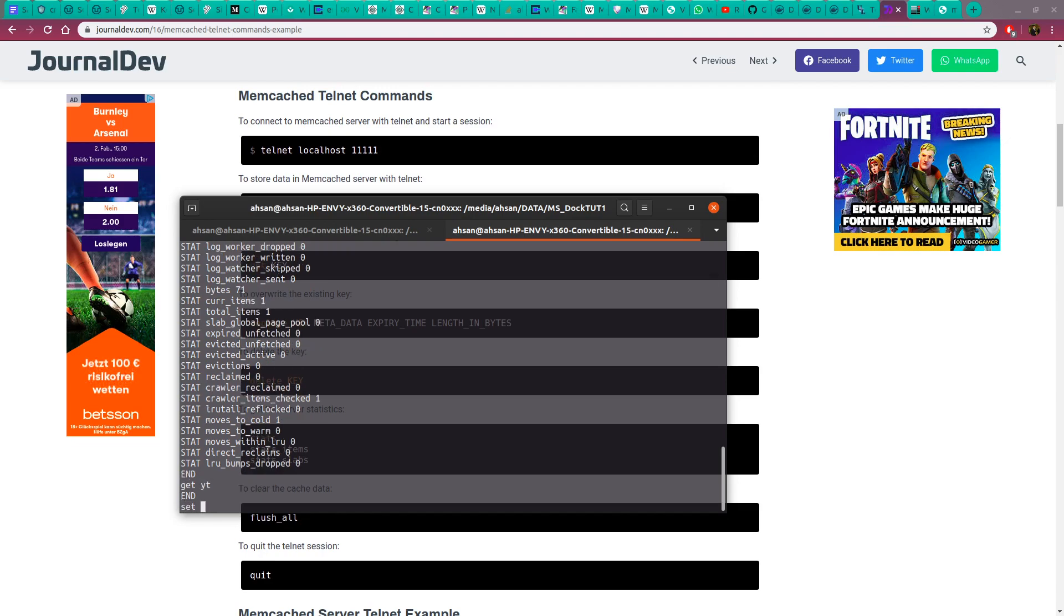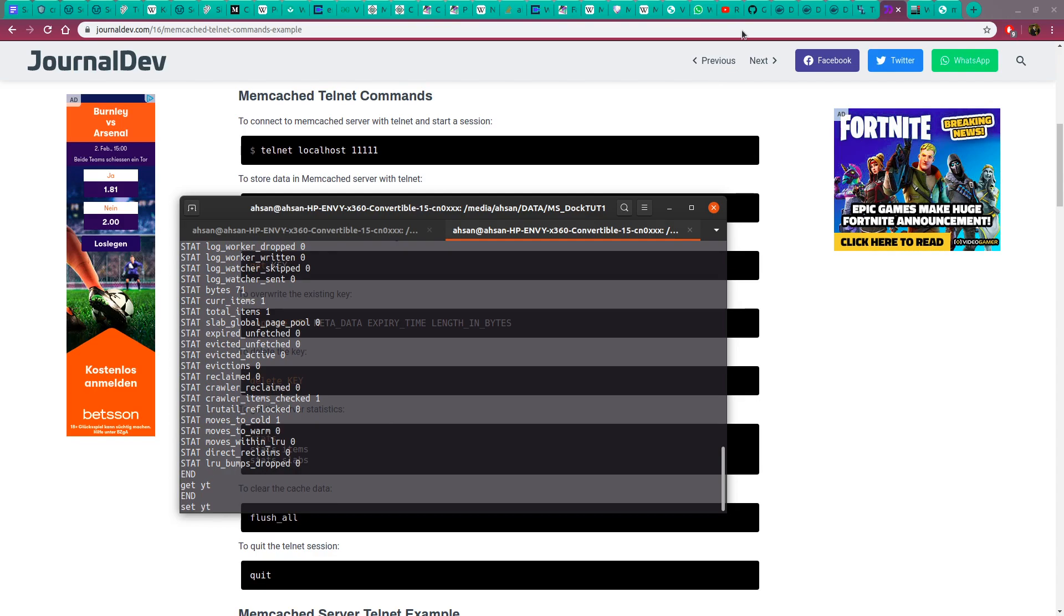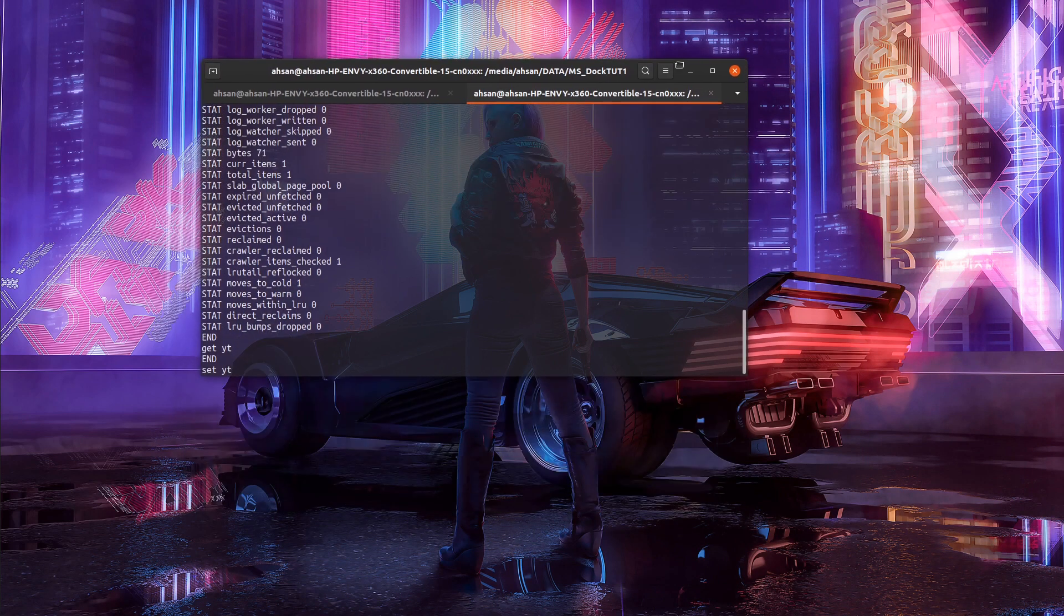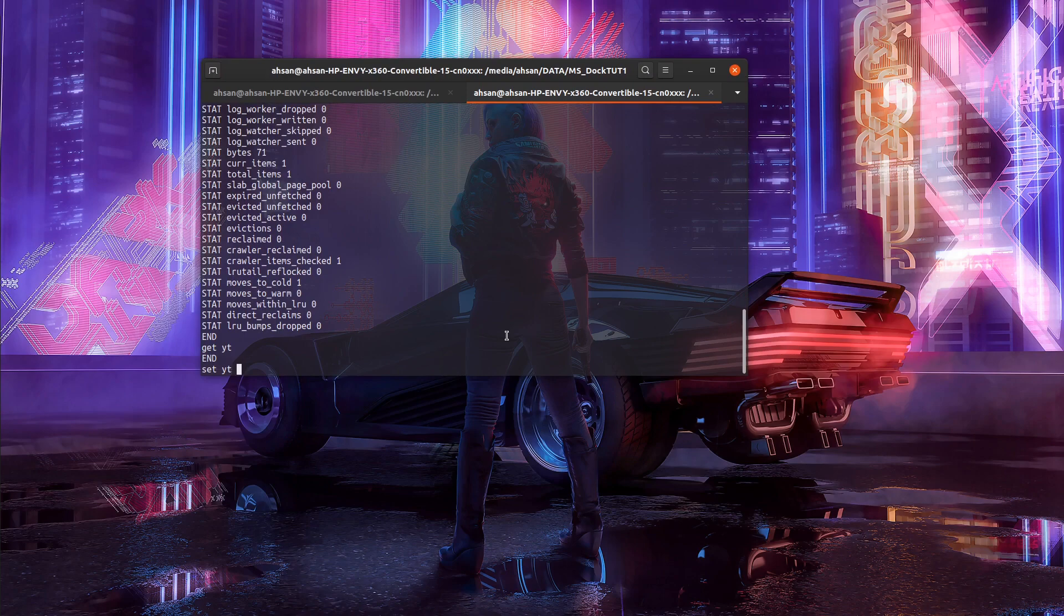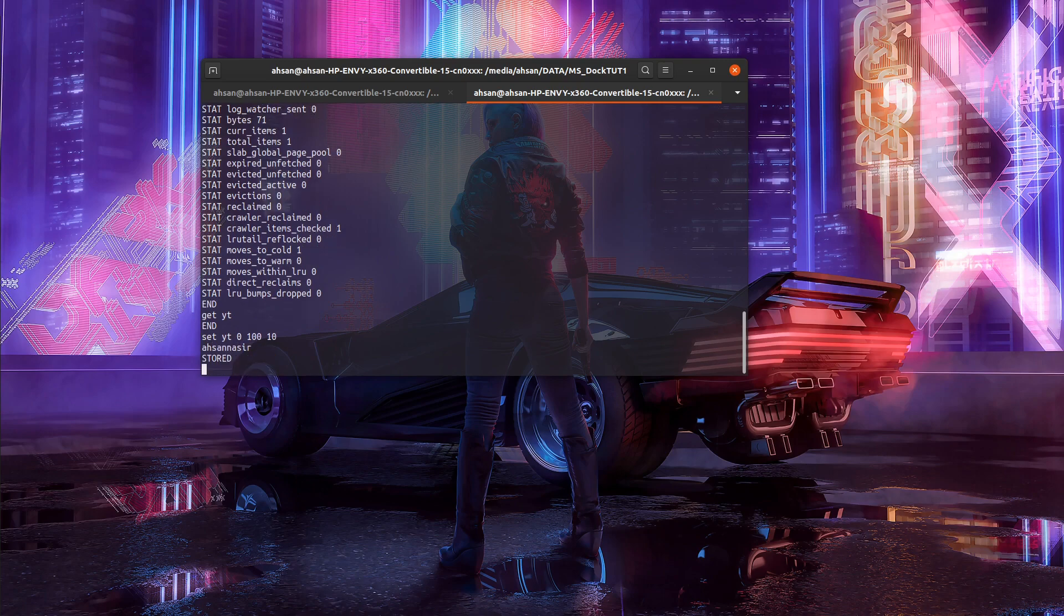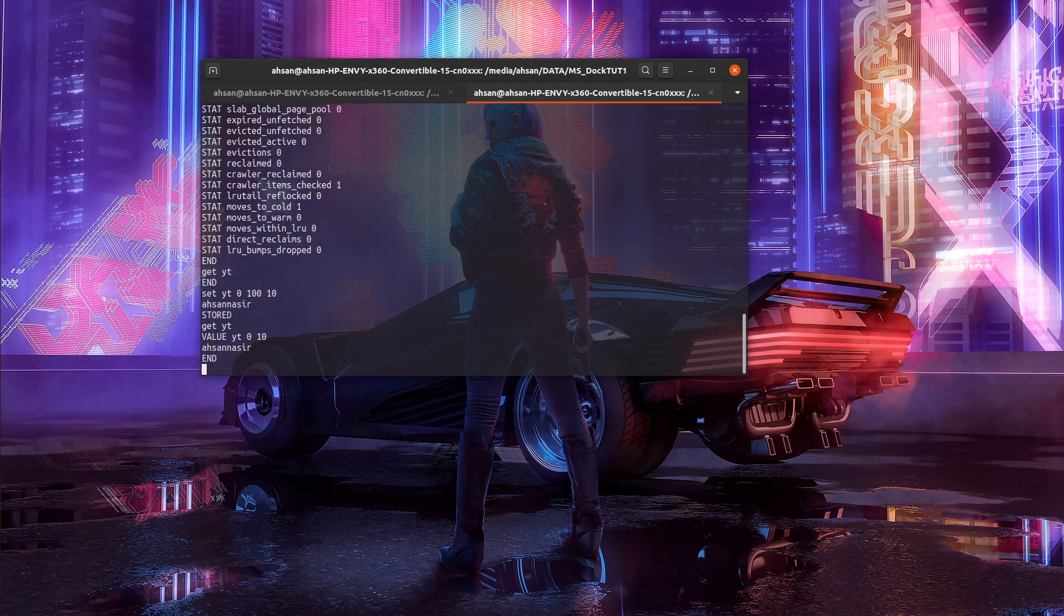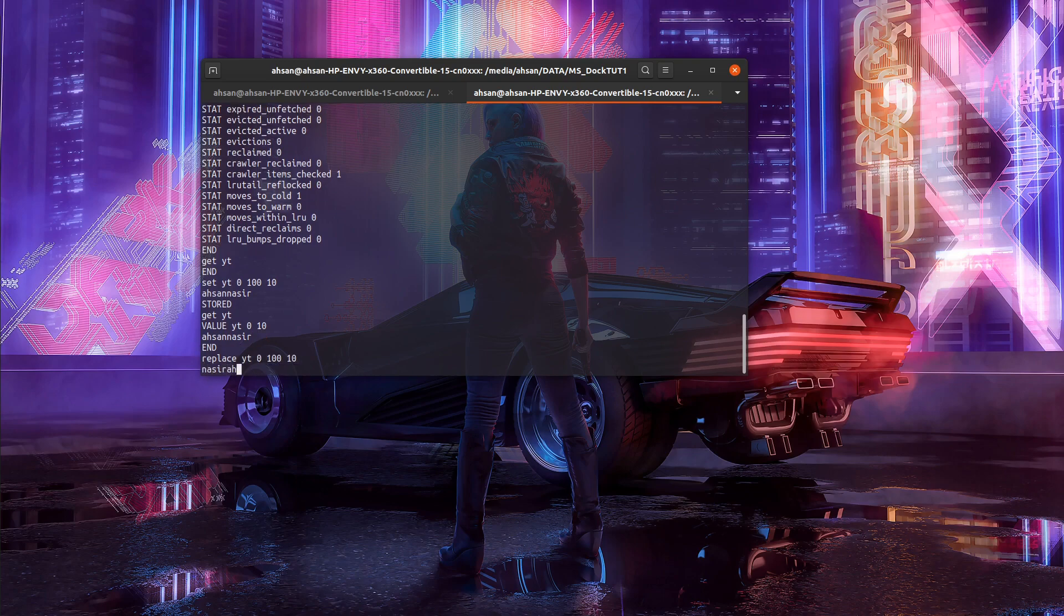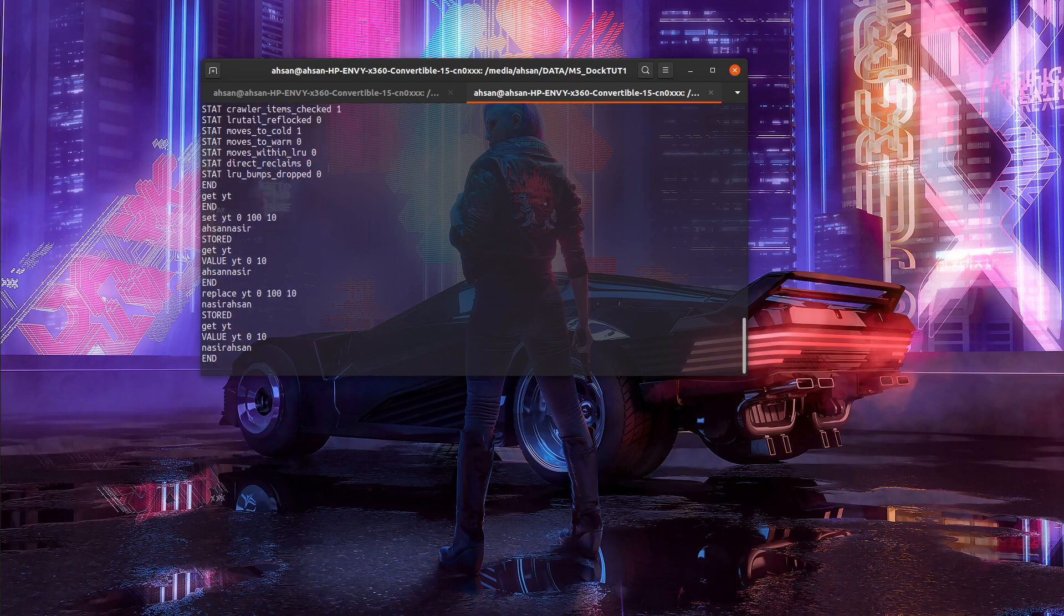I'd like to set another key pair to exhibit the flush or delete operation. 0, 110, and I'm going to say Asin Nasir again. Let me try to get this key pair. Then we're going to replace this key pair—0, same parameters—with Nasir Asin. Now if we get this key back, it's replaced with Nasir Asin.